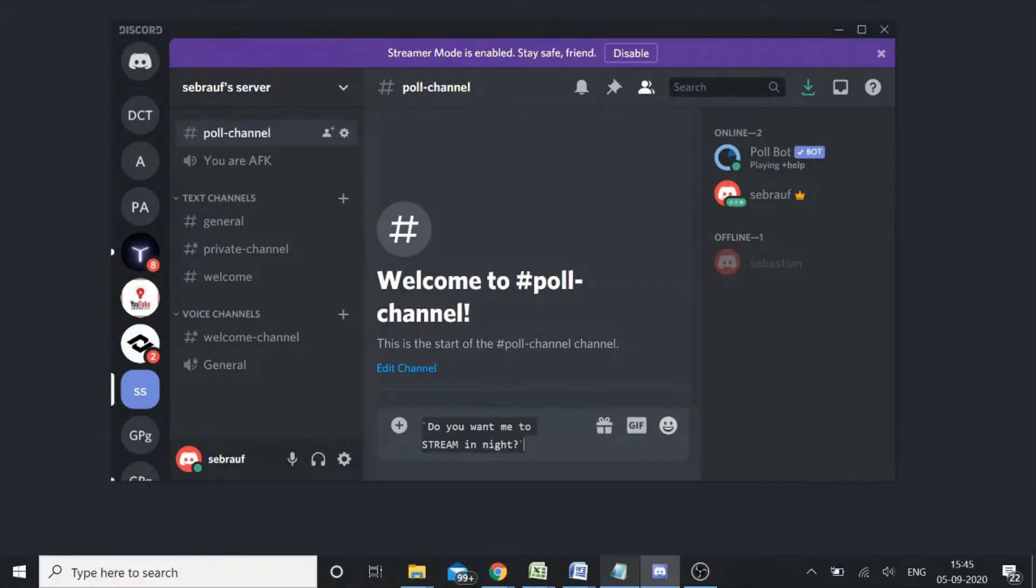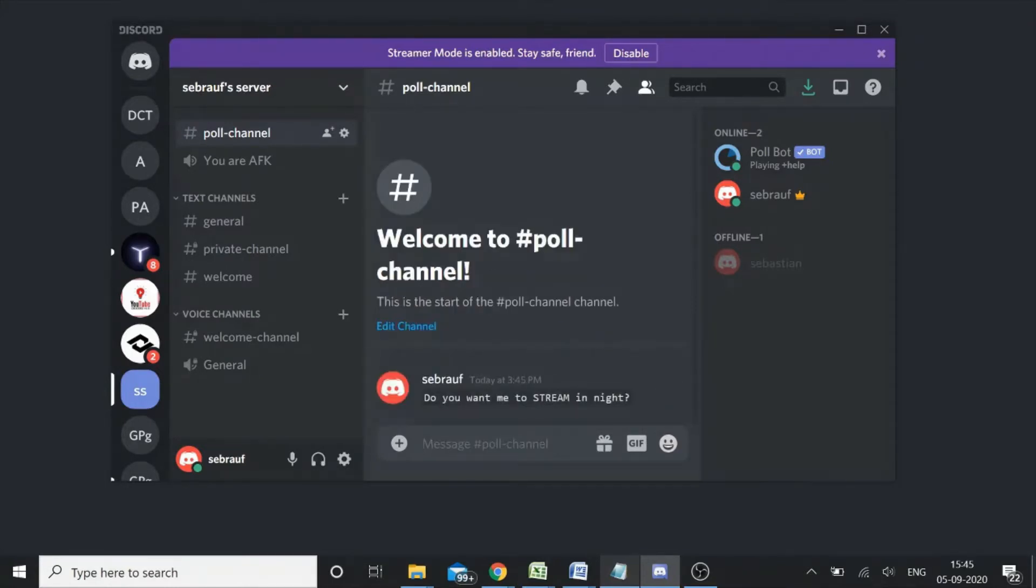So this will be your poll question. This can be anything, whatever poll you want to create. Once you type your question, simply hit enter.